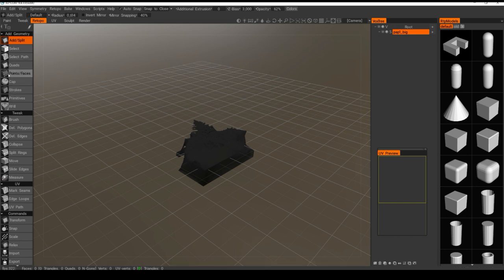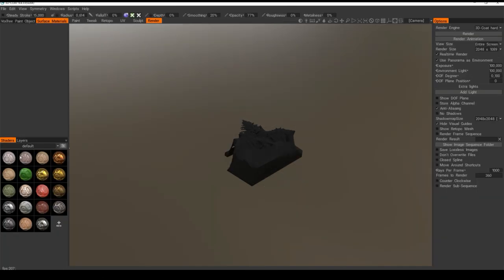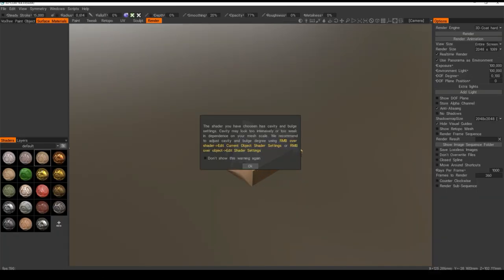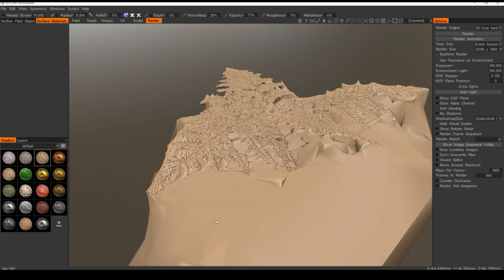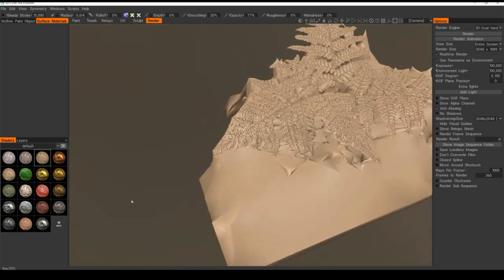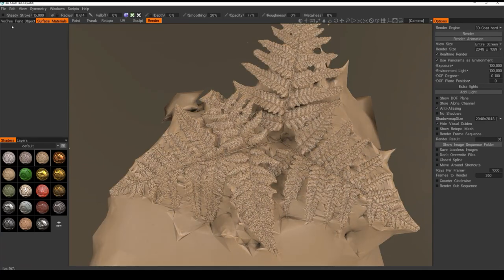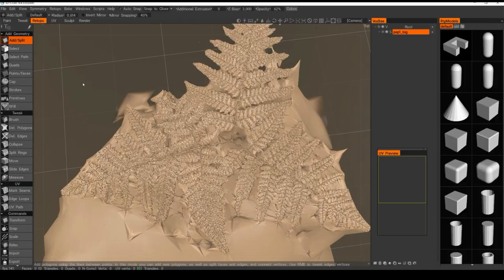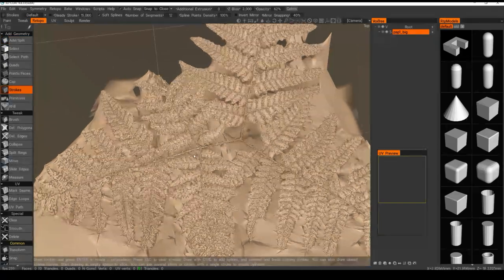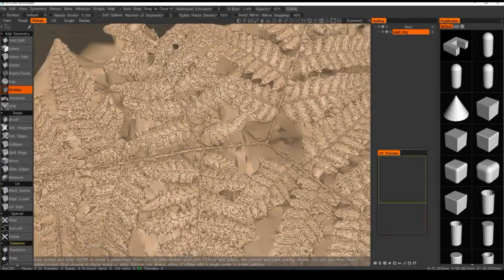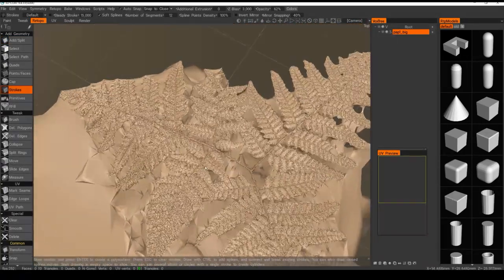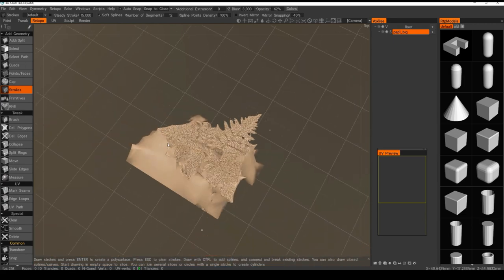Back in 3D-Coat I'll just go to render and add some material so it's easy to see. Then go back to retopo. I usually start with strokes — I choose the strokes tool. Navigation is done with Alt and right mouse button, or left mouse button for orbiting, and left for zooming.